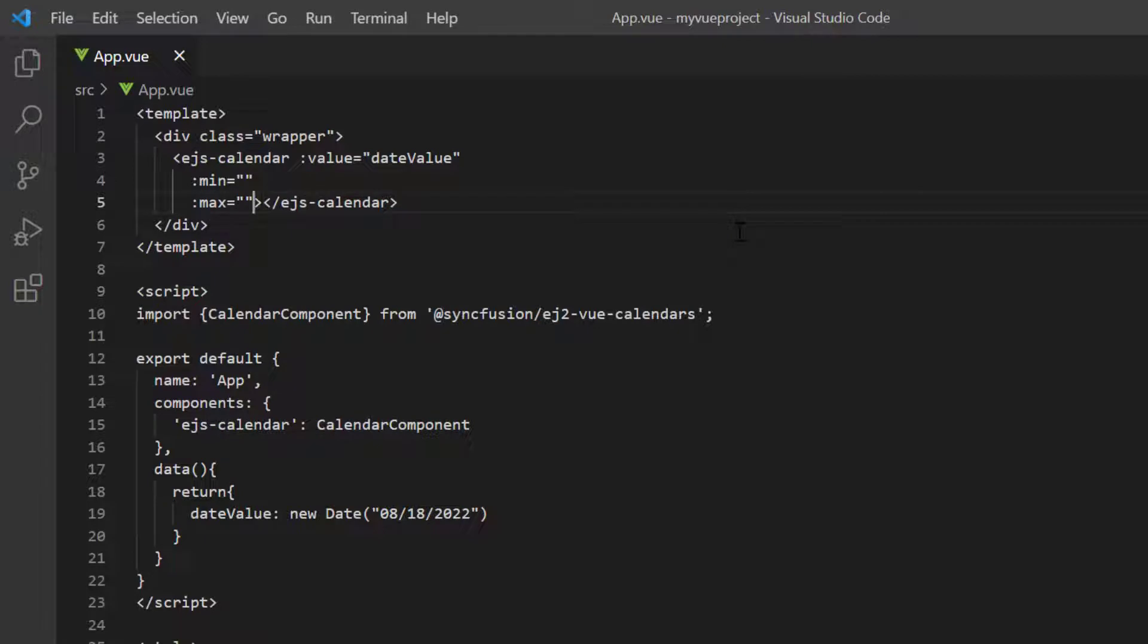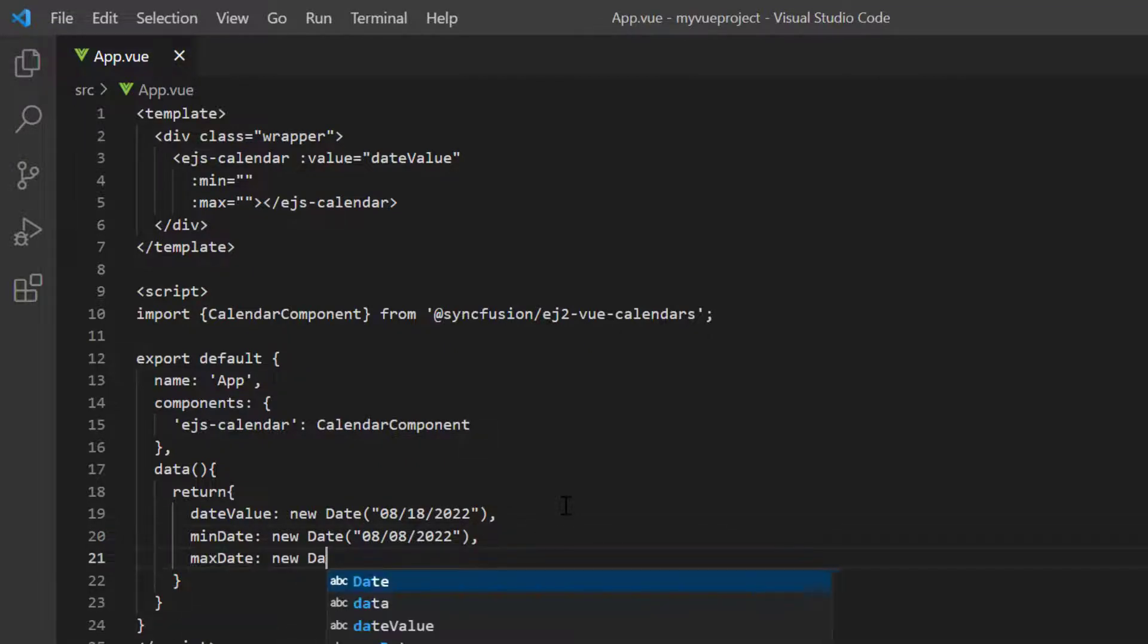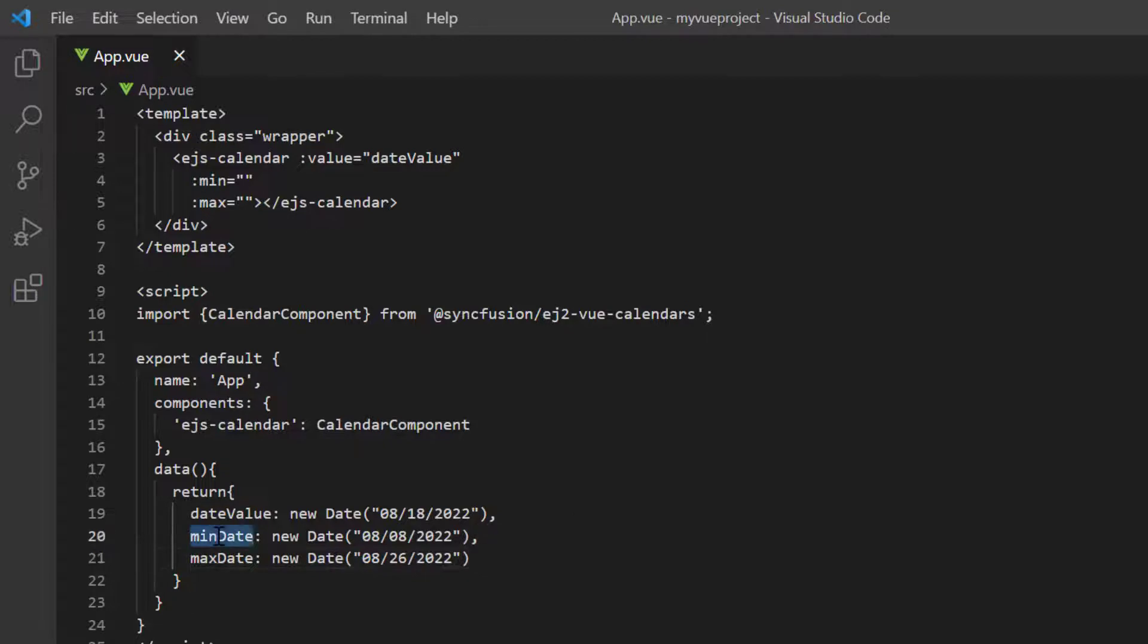First, I declare a variable min date and set a start date value. Similarly, I define another variable max date and set it as the end date value. Then I assign these values to the corresponding min and max properties.